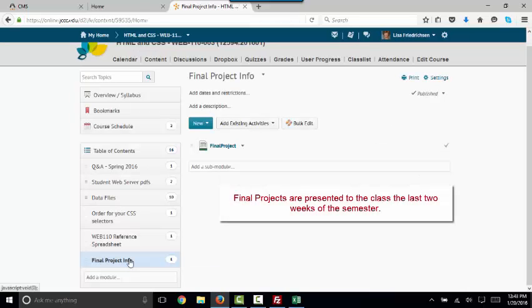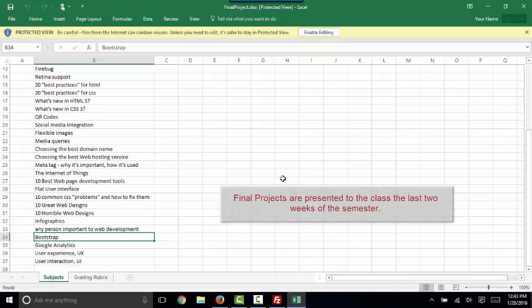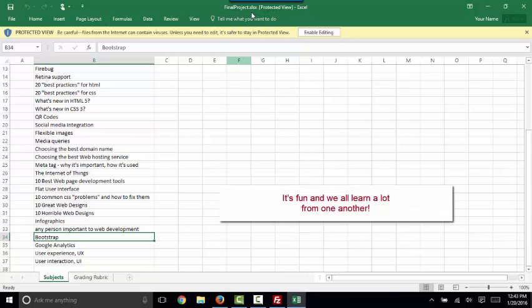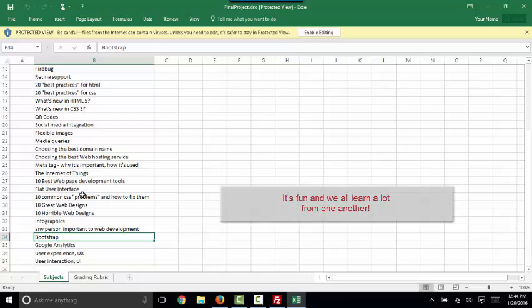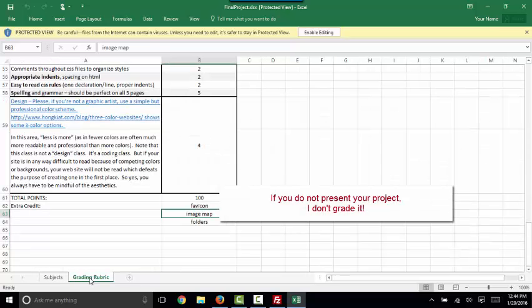Now, you can pick any topic in the world of web development, and on the content tab in the final project info list, I provided a spreadsheet called final project that has two tabs. One tab is a list of suggested subjects from which you can choose or add your own, and the second tab is the grading rubric.